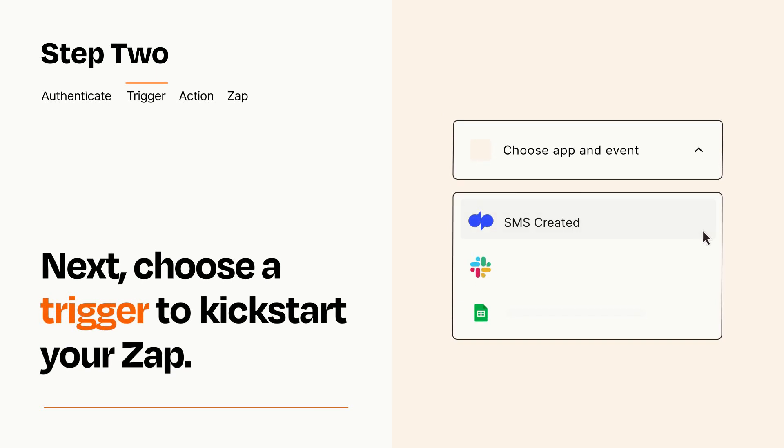Now let's set up your trigger, which is the event that starts your Zap. Pick the trigger event that you want from the list.